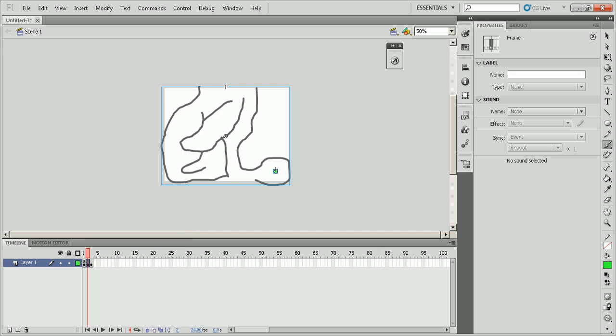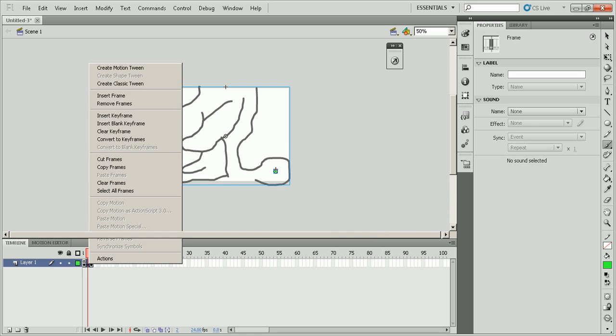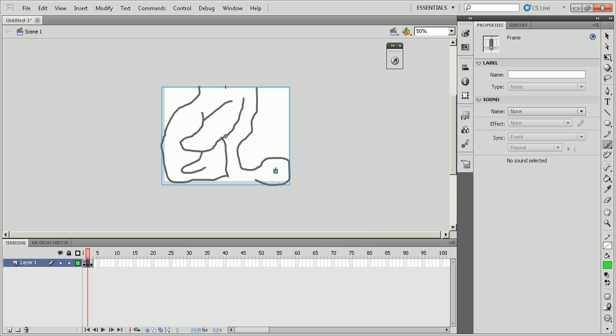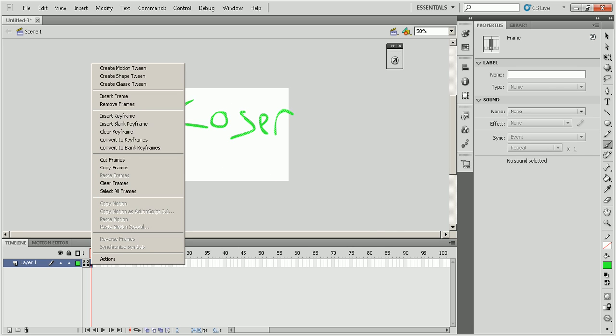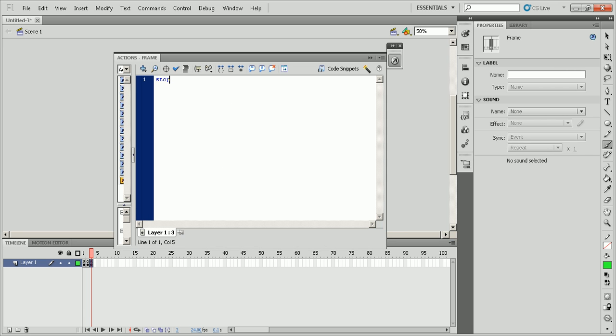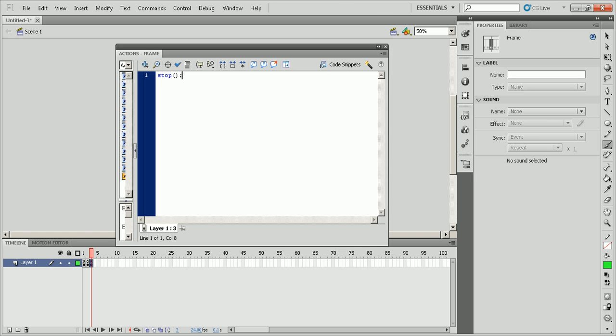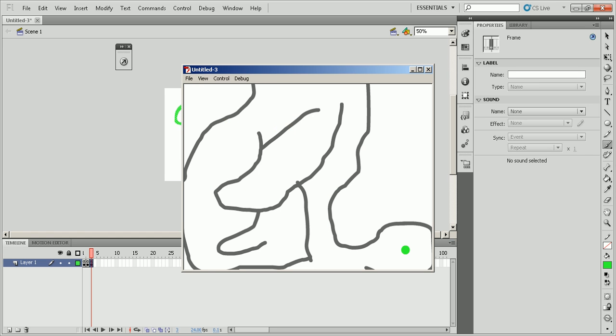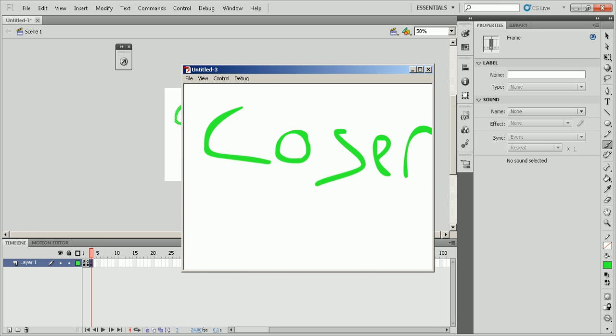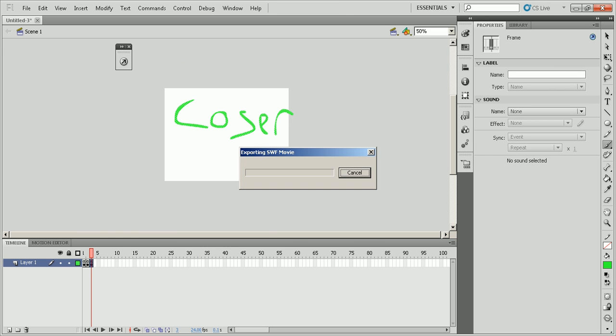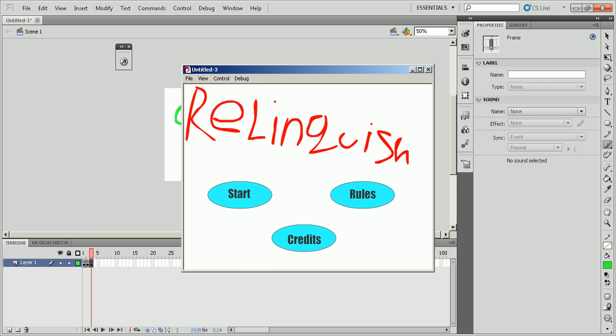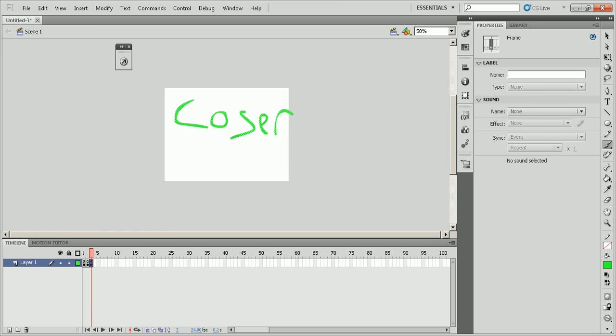You're going to want to right click on frame two and go to actions and type in stop again, so that way it doesn't just skip the frame, and you're going to do it for frame three as well. So now if you were to play it, start will take you here and you have a maze. If you roll over, you become a loser, and if you win, you go to the beginning again. These two buttons won't work until you make something for them, but that's just basically how you make a simple maze game.